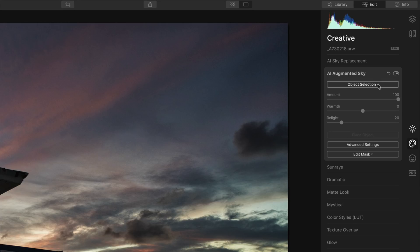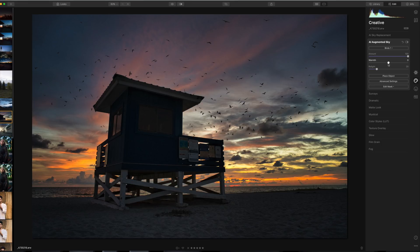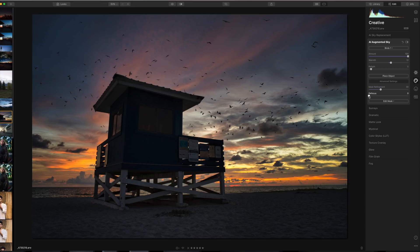I'm going to open AI Augmented Sky and select an object — let's choose Birds 1 and see what happens. It adds a series of birds into the image. Behind the scenes it's using the sky masking technology and the intelligence to know what is the sky, what is the horizon, and what are objects in the foreground. The birds are not in front of the lifeguard shed — they are behind it. You have controls to fade the amount, warmth, and relight. Under Advanced Settings you can add a little defocus, since birds are usually moving and you get some motion blur.